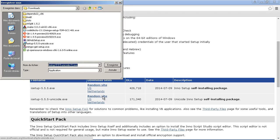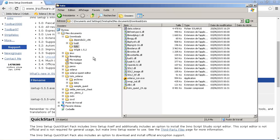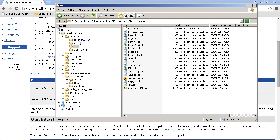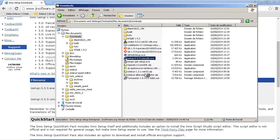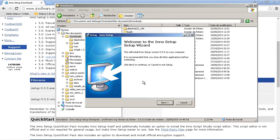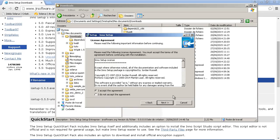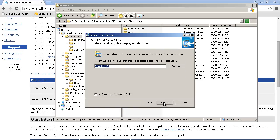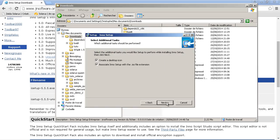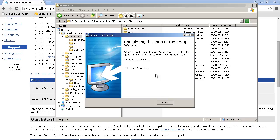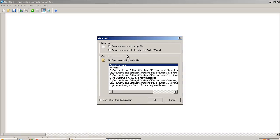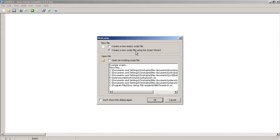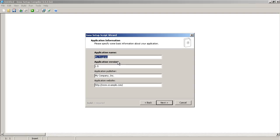Download Inno Setup. I already downloaded this when preparing the tutorial. So, I can directly install Inno Setup. English. And you can keep the default settings. Launch Inno Setup. Let's create an installer for our game. Using the script wizard. Application name. Solaris tutorial quest version 24.